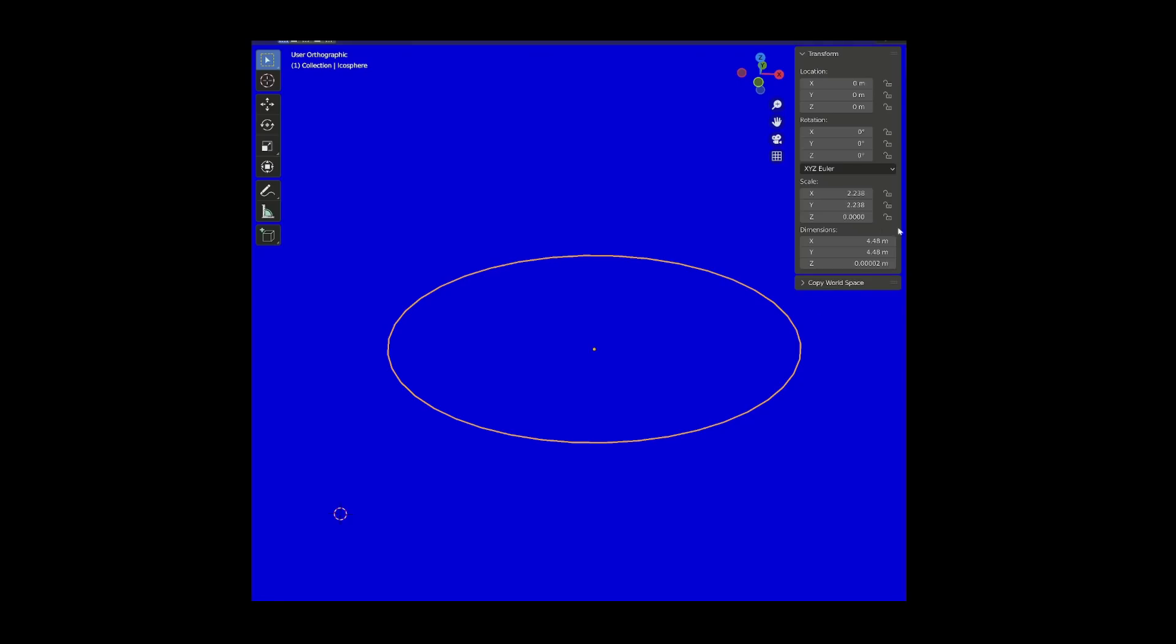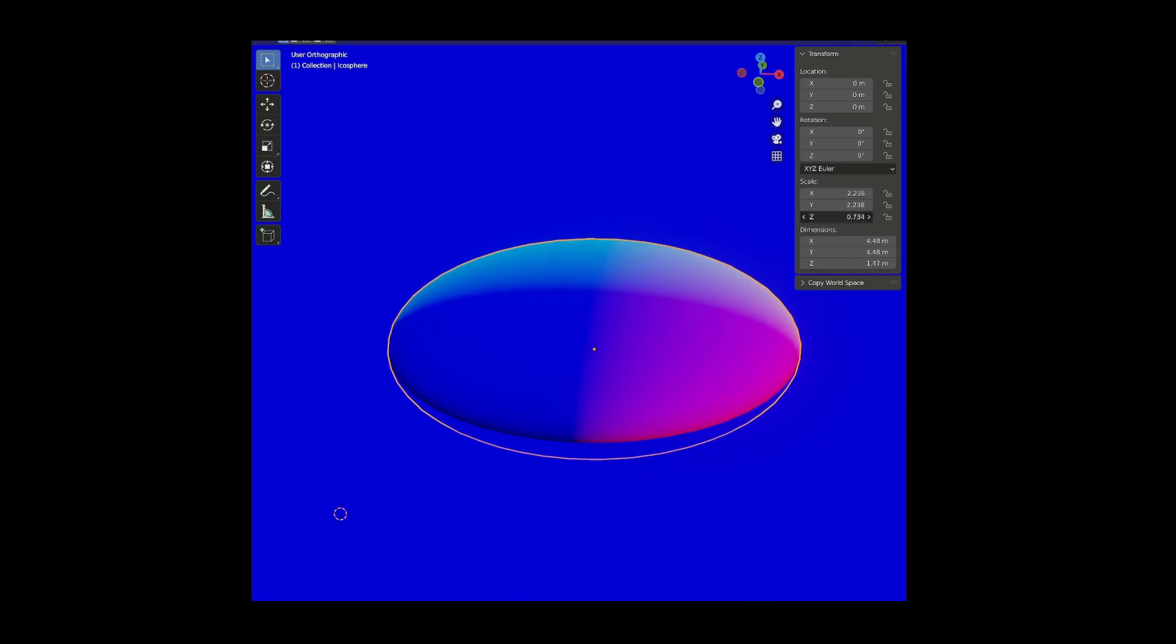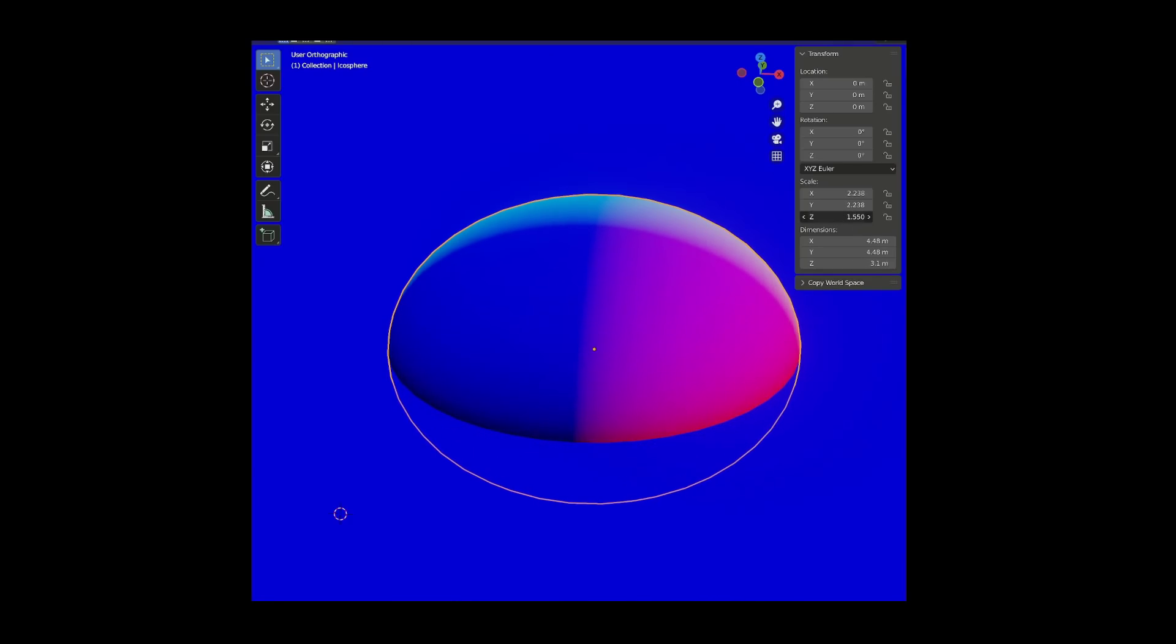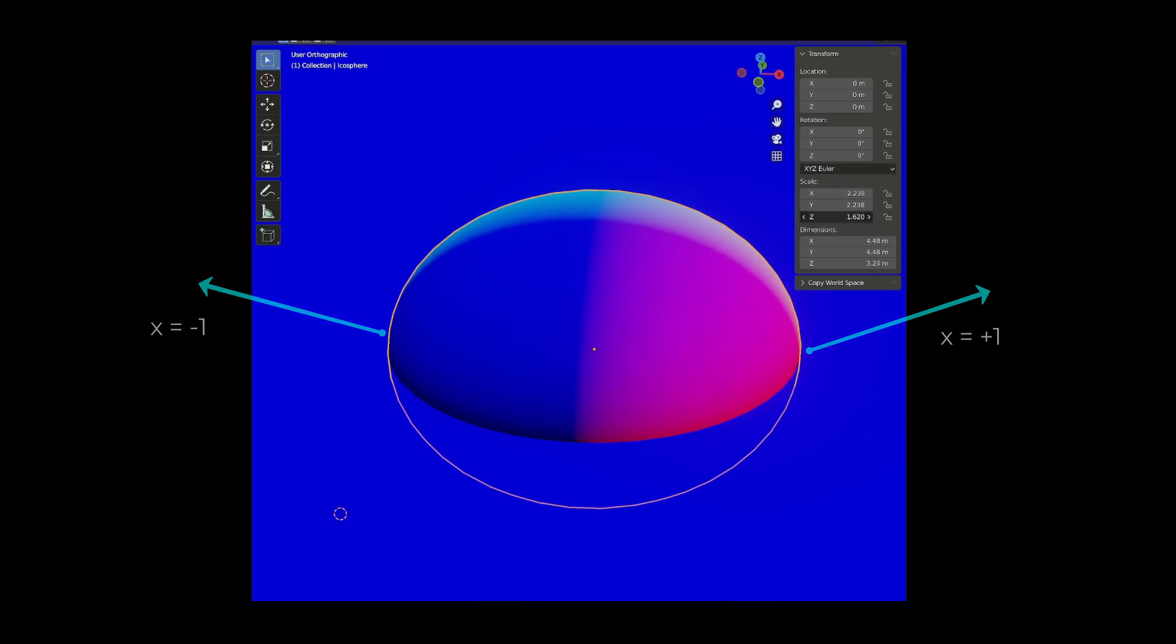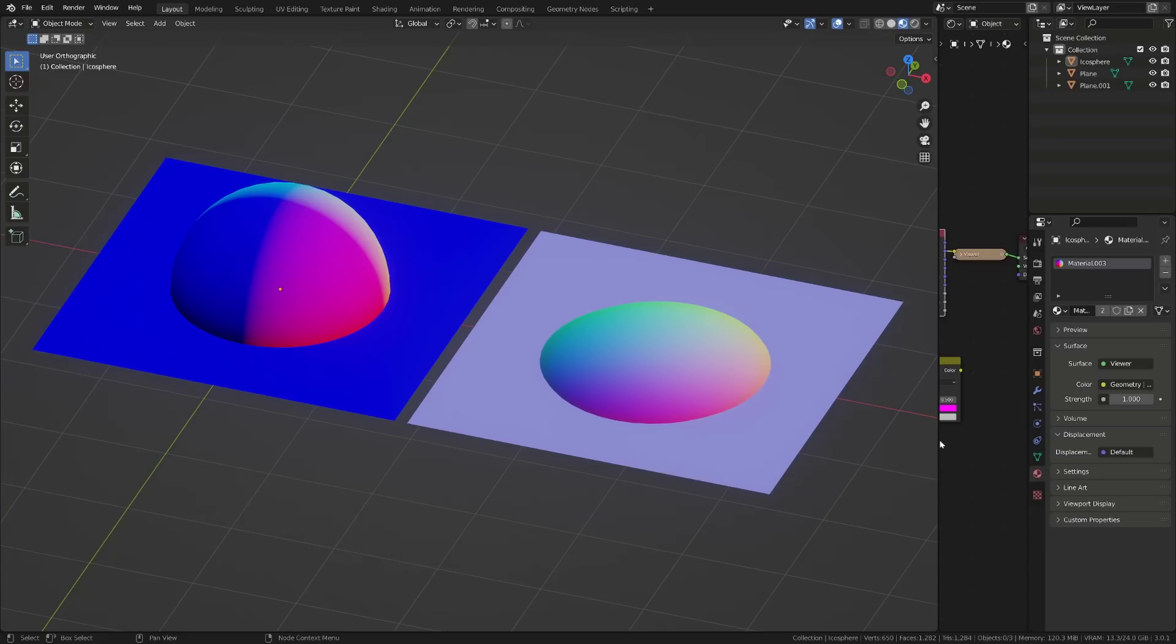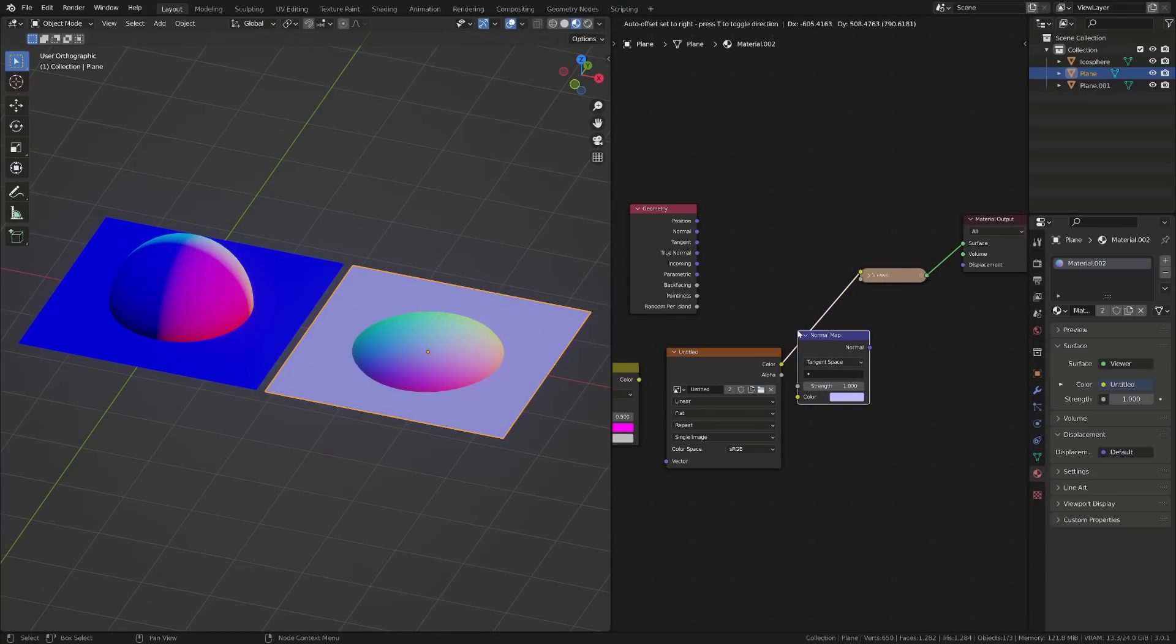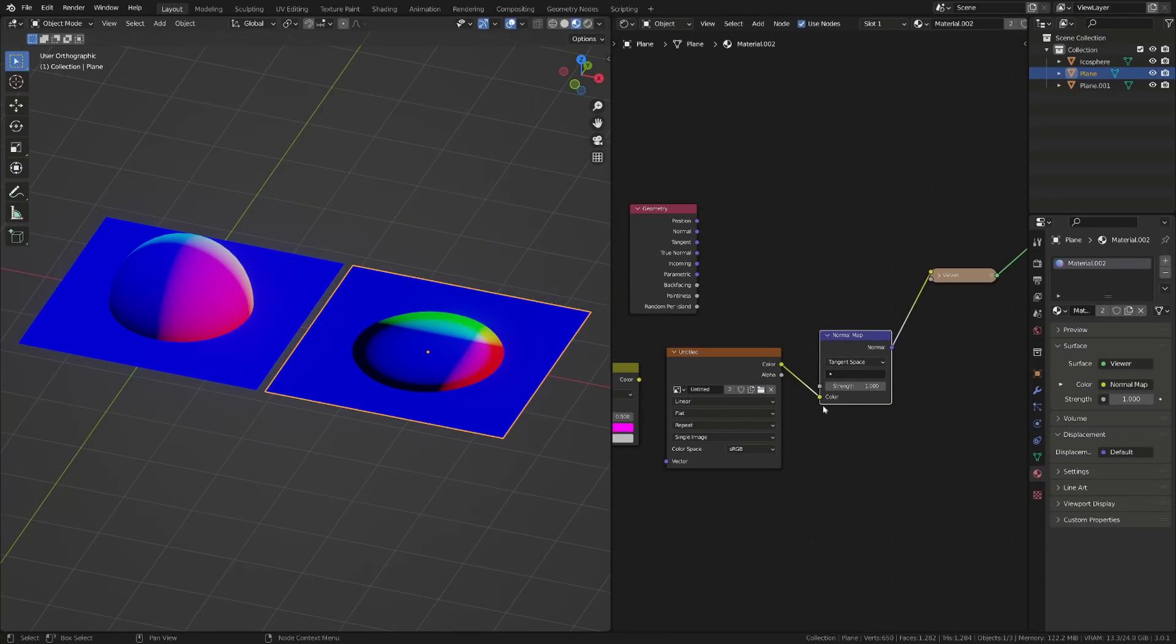Our goal using normal maps is to make Blender believe that a flat surface can point in any direction, whether it's positive or negative. And we will do this using a normal map. But I explained to you before that by default, we can't make a picture with a value beyond 0 and 1. Here on the left, you can see our sphere on a plane, and on the right, the normal map that will be generated from this. To be able to use this normal map, we need to plug it in a normal map node.